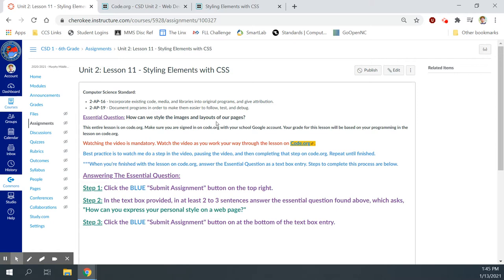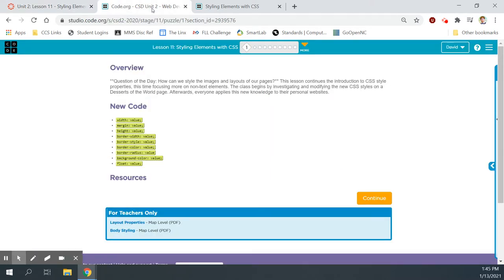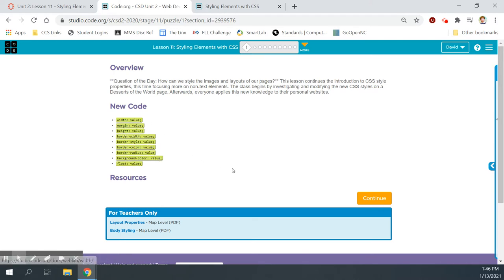We have pictures we want to put on our websites, and we want to make decisions about where those pictures are located, the size of those pictures. Maybe we want to put borders around those pictures, adjust the thickness of those borders, and so on. We can use Cascading Style Sheets, or CSS, to manage that on our website.